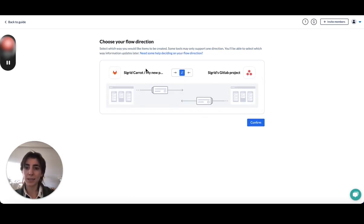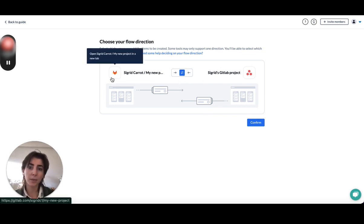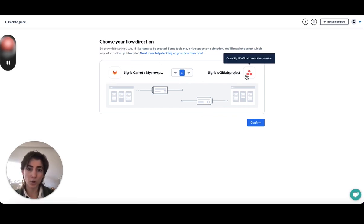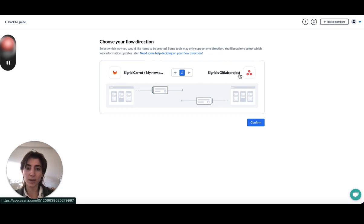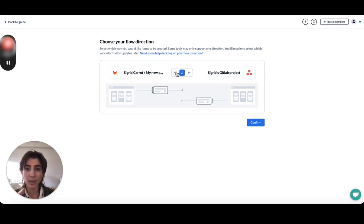And here we're going to leave this as two ways. This means that any issue created in GitLab can go over to Asana and vice versa. If you only wanted items to create from one side, you'll just want to switch this.